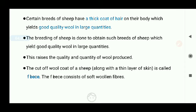The cut-off wool coat of a sheep, which is removed along with a thin layer of the skin, is called the fleece. So fleece is the coat of the sheep along with the thin layer of skin. This fleece also consists of soft wool fibers, which are processed through various steps to make wool yarn.